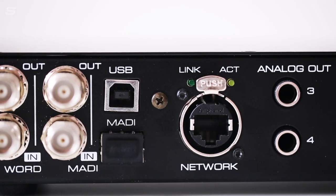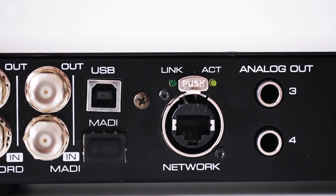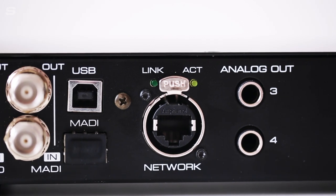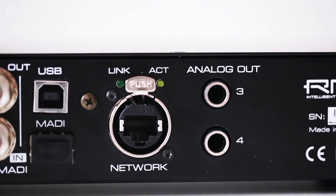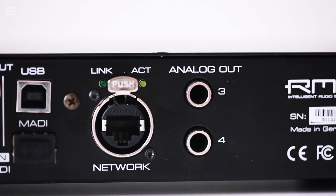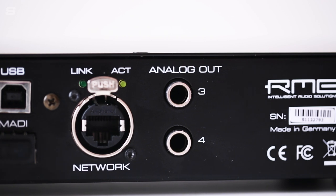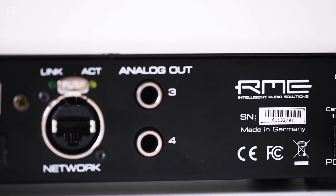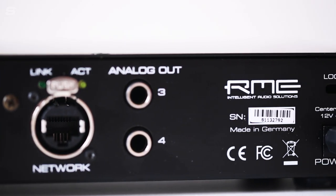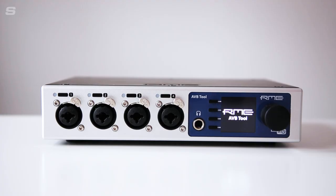This makes the AVB tool an ideal candidate as the master clock in any AVB or MADI based system, upgrading the sound and stability of larger setups thanks to RME's powerful new clocking technology.